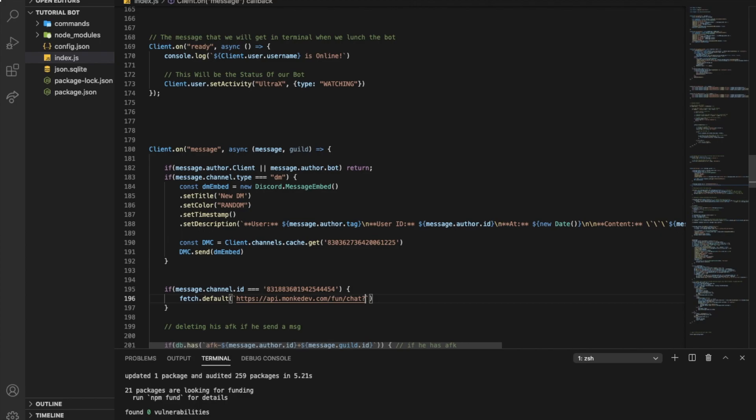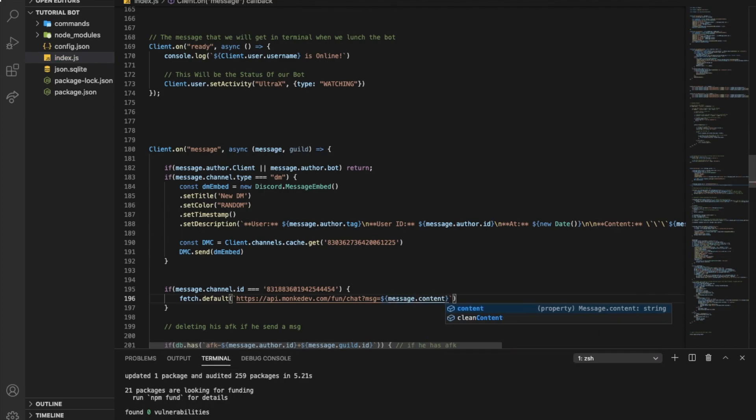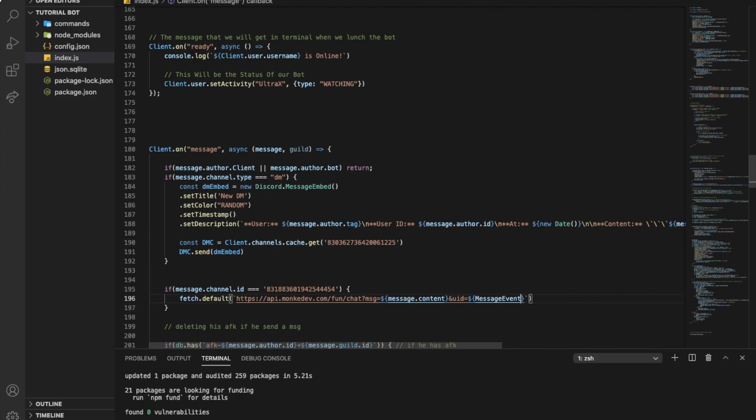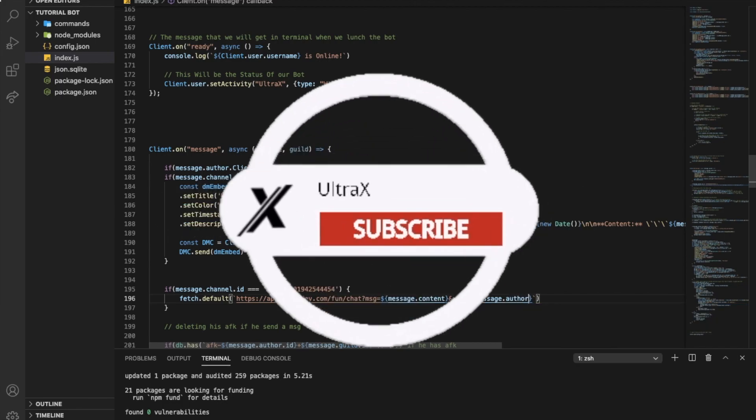Then message equal, and here we want to put the message that the person sends, so you're going to put message.content. And then we'll put ampersand and the ID of the user, so I'm going to put uid and then equal, and here will be the ID of the user, message.author.id.